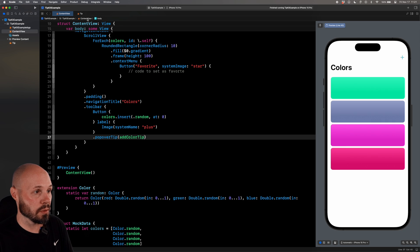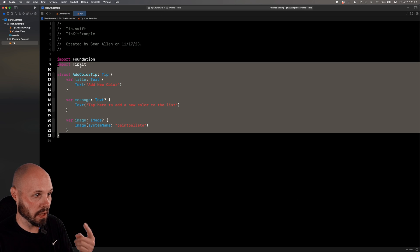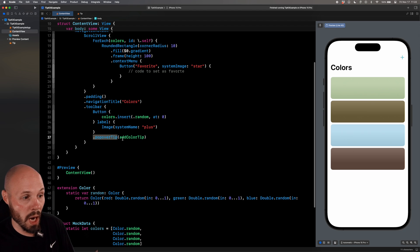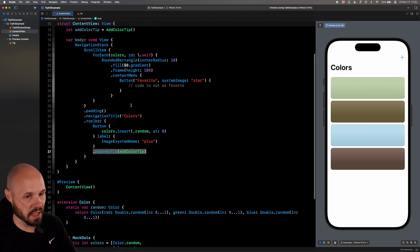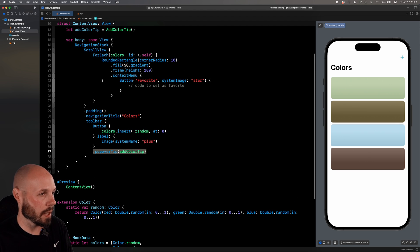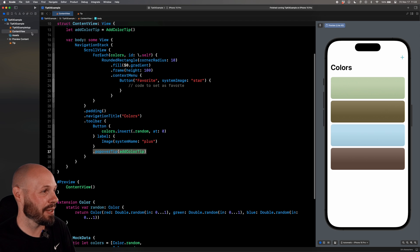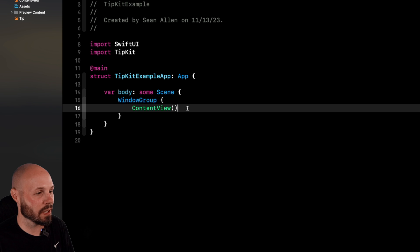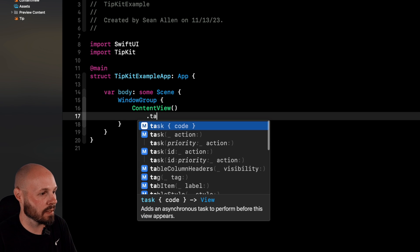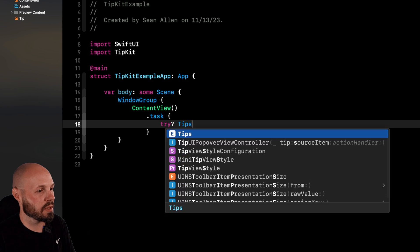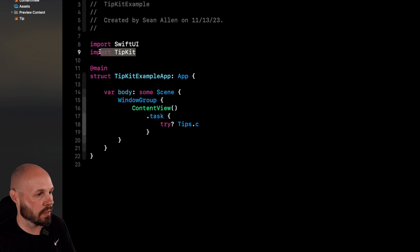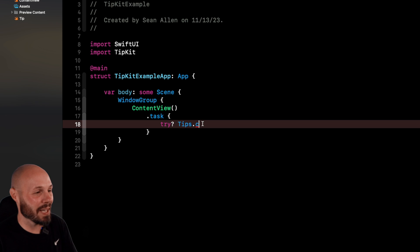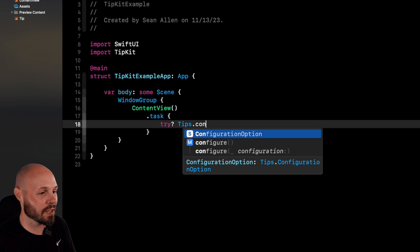So we've done step one and two. Step one was to create our tip, which we did here. Step two was to actually call it somewhere with a popover tip or a tip view. And then the third step, if we go to our app, we have to configure our app to use tips. So here in our app on the content view, do dot task, and the code will say, try tips dot configure. And I cheated. I already have tip kit imported. You probably have to import that.